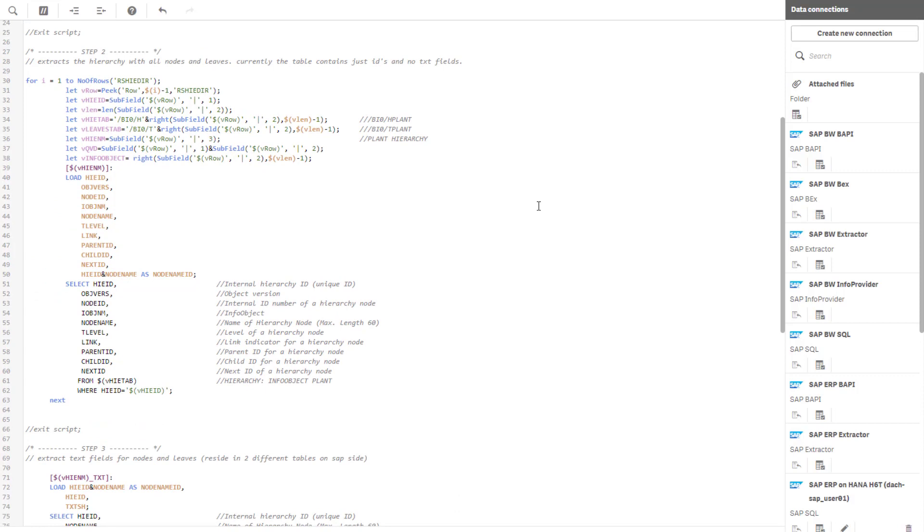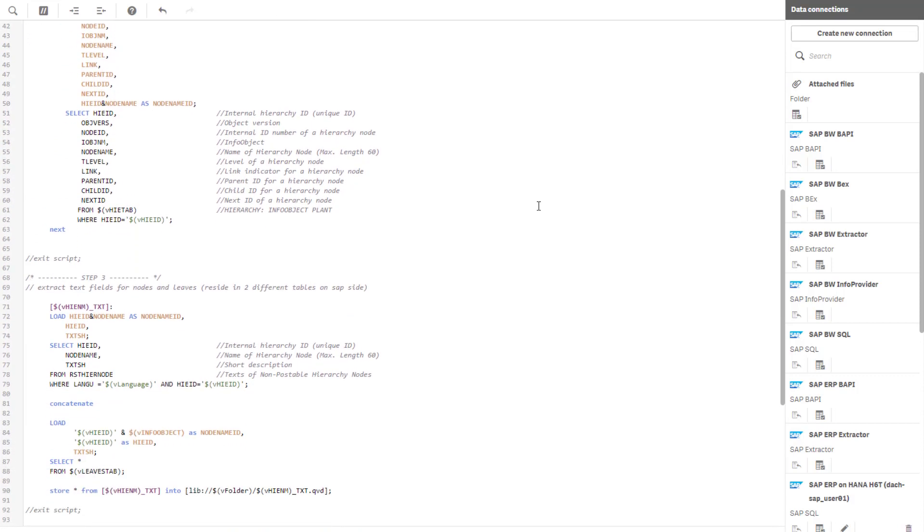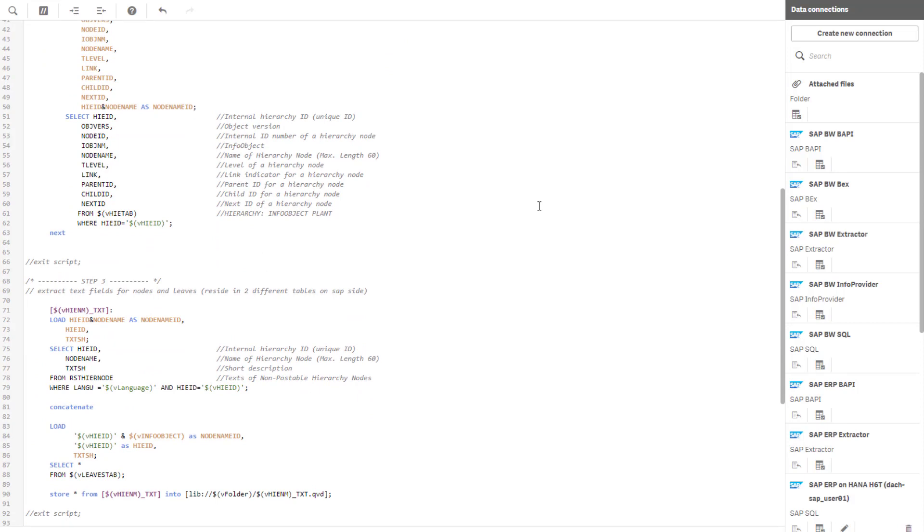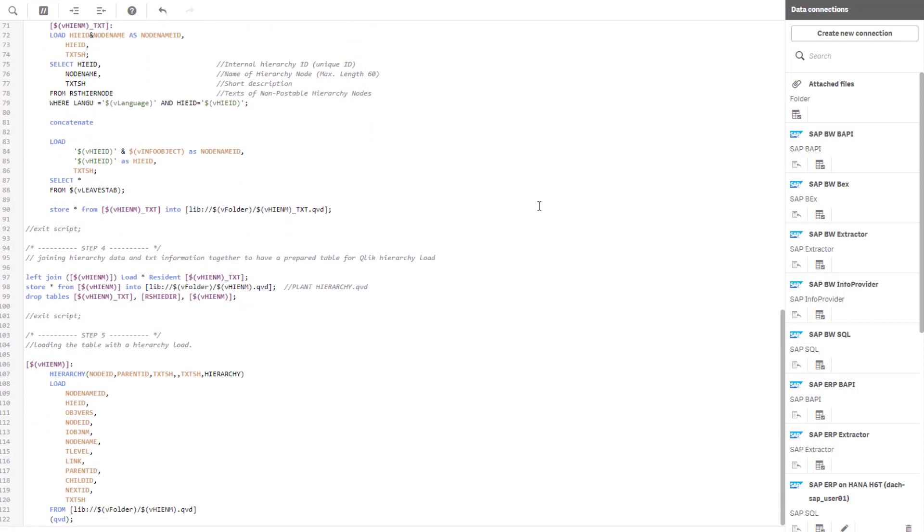As we get only IDs at this stage, step 3 picks all corresponding text fields. Step 4 joins all tables together before in step 5 the hierarchy creation happens.